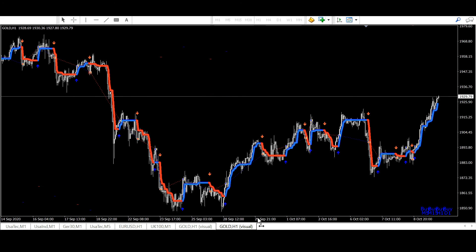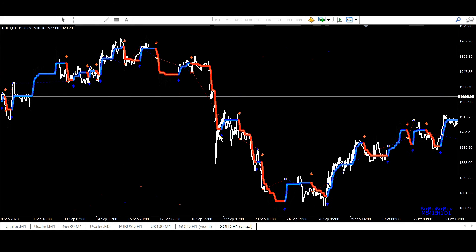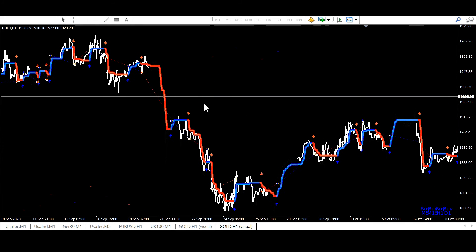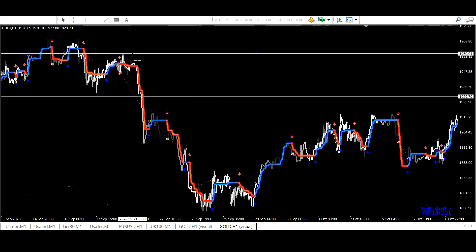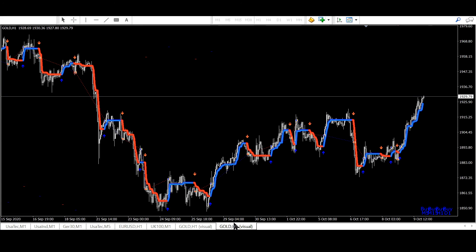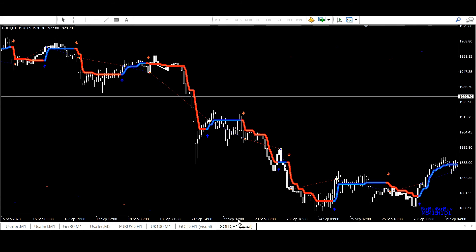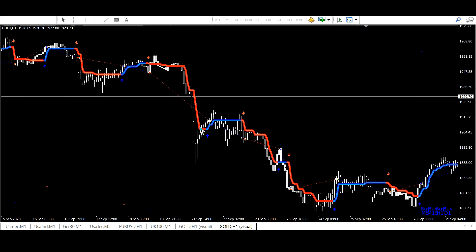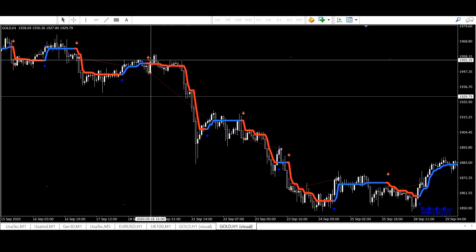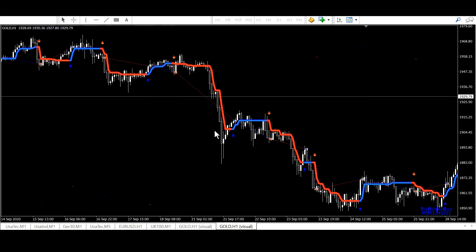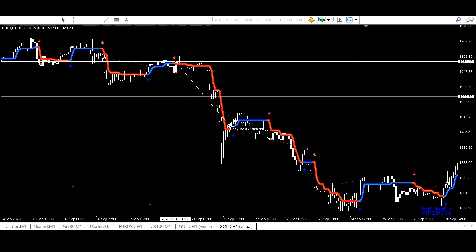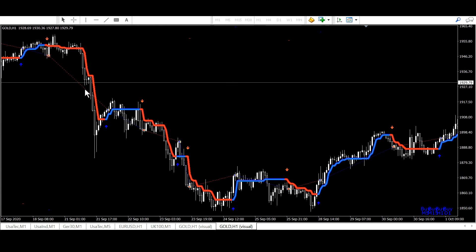There are different ways how to trade it. You can also combine time frames. For example, you can say that H1 must be red and M5 must be red as well and only then open a trade.